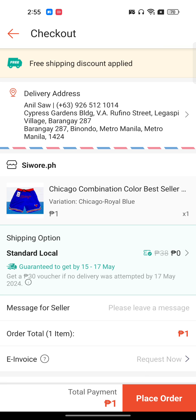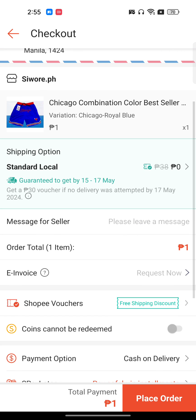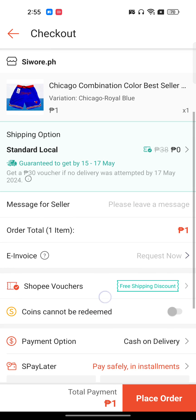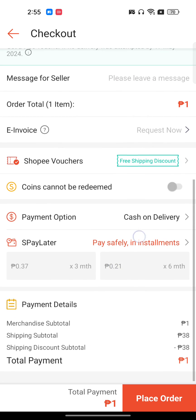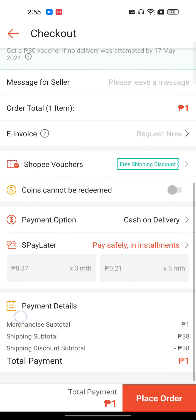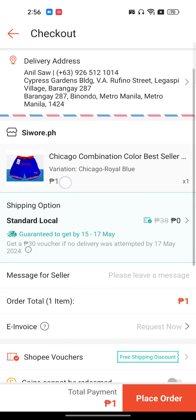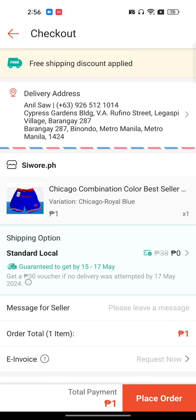If everything looks okay, select standard local delivery. If I scroll down a little bit, this is the payment details section — this is very important.